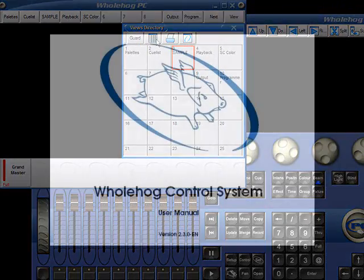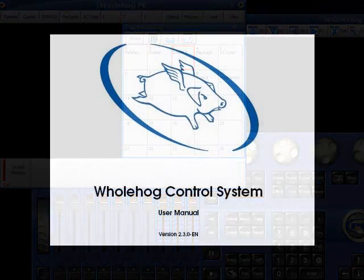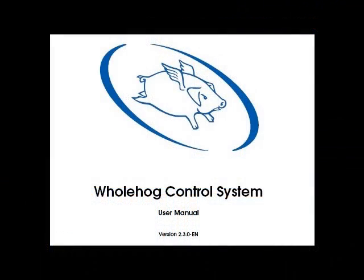For more information about working with views, refer to Section 13.2 of the Whole Hog Manual. There you'll also find a really useful list of keyboard shortcuts to help manipulate your windows.